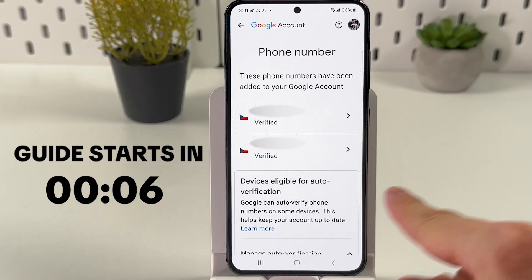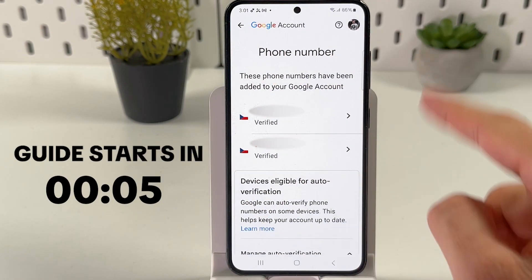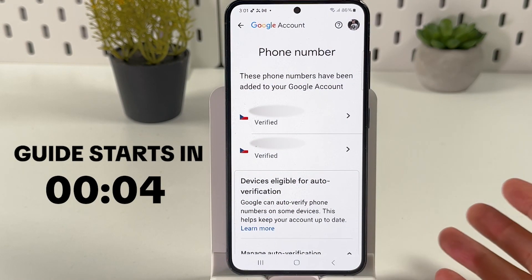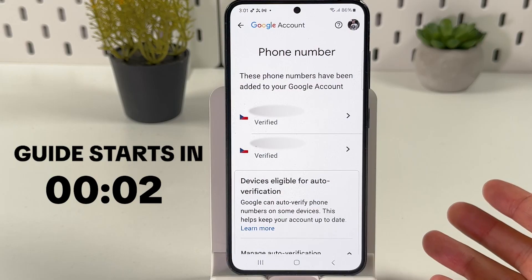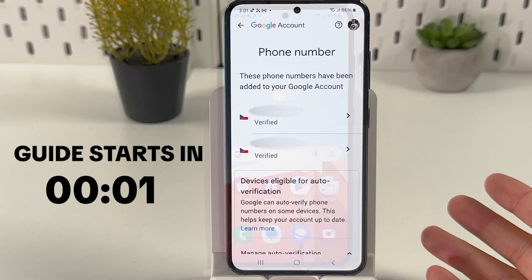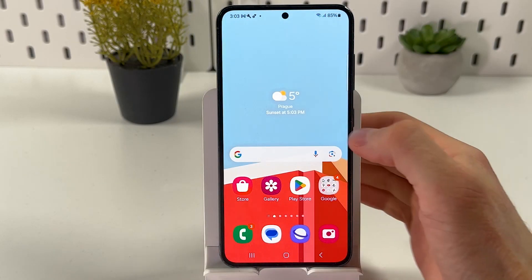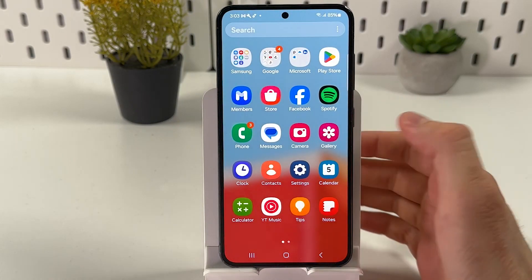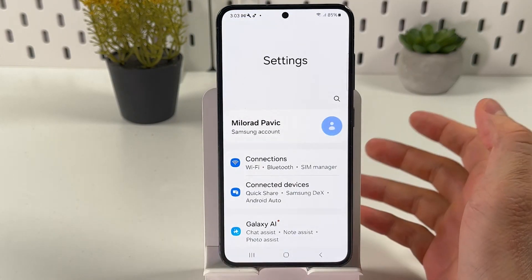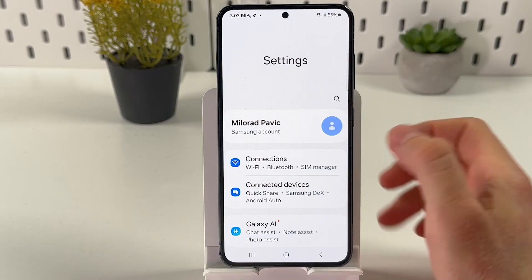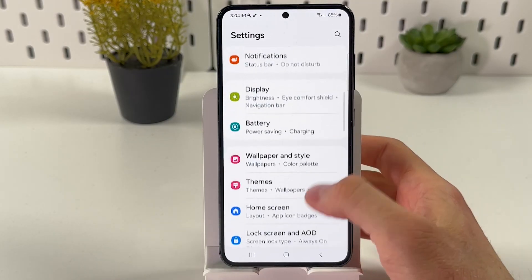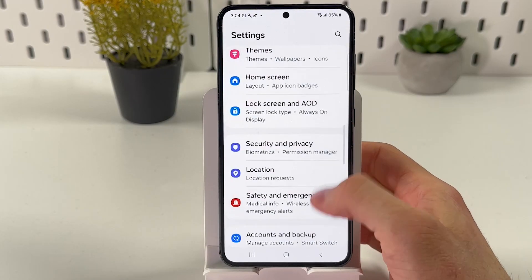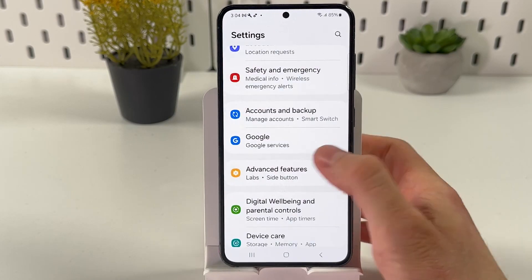If you want to add or change a phone number on your Android Google account, here's how to do that. First of all, open up your settings, then scroll down to your Google section.